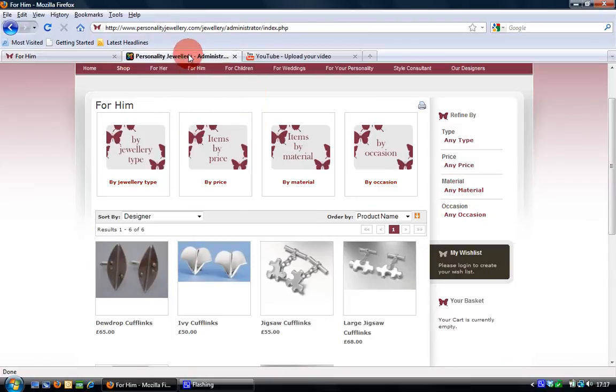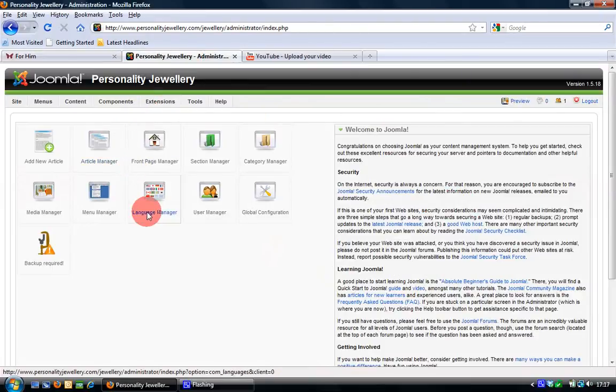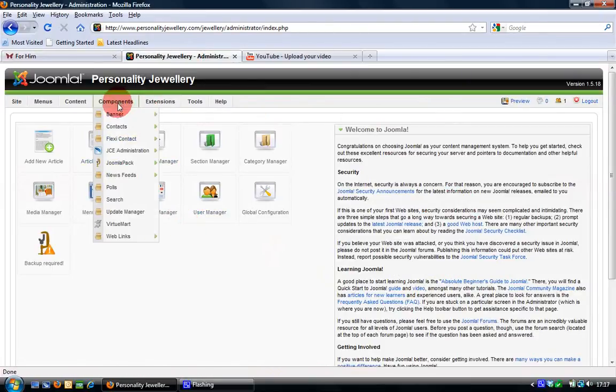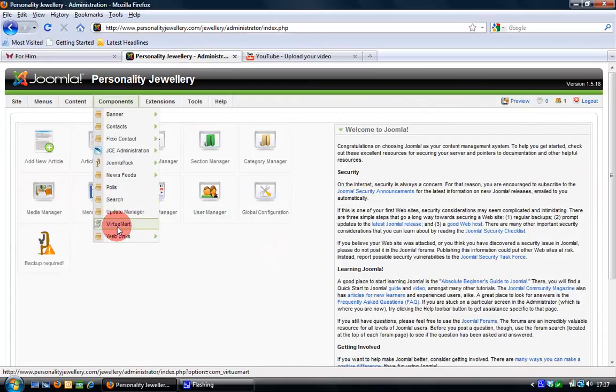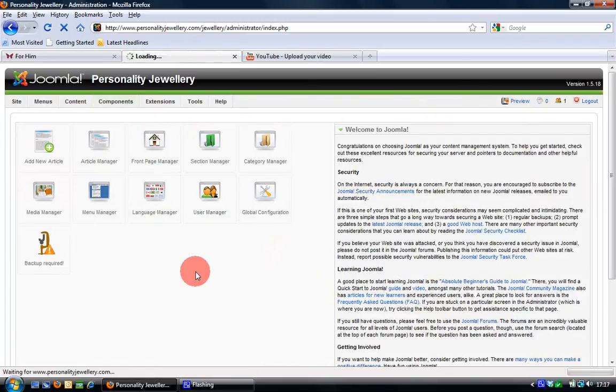First thing you need to do is log in to VirtueMart. Second thing, log in to Joomla sorry and then go to VirtueMart.